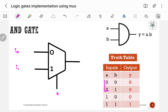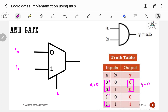If A is equal to 0, I am getting output as 0, so output Y is equal to 0. If A is equal to 1, the output is 0 and 1, which is same as B, so Y is equal to B. Instead of selection line S, it should be A.